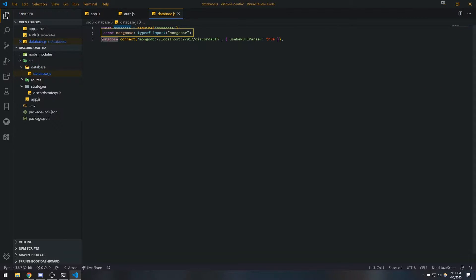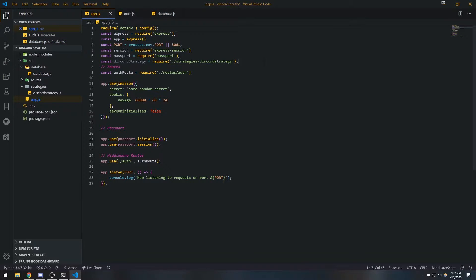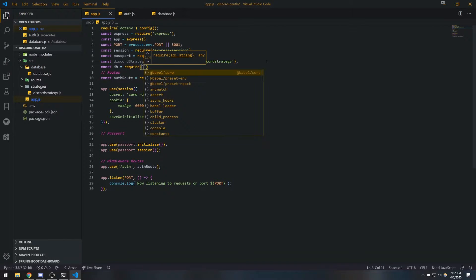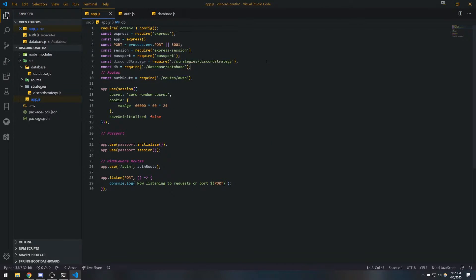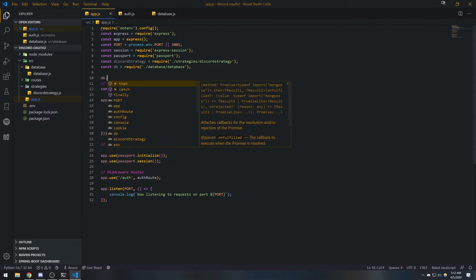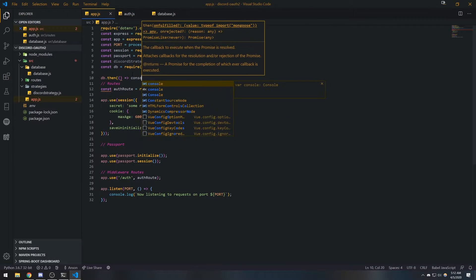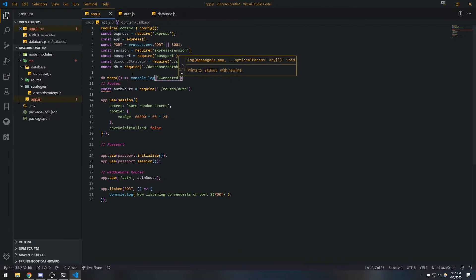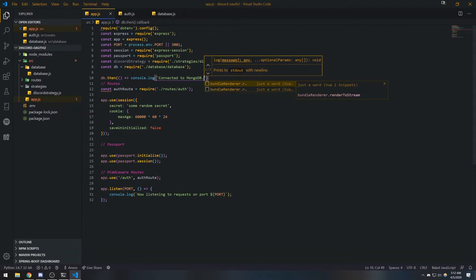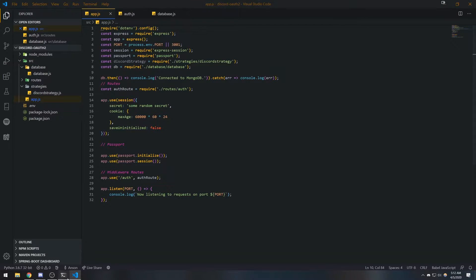This returns a connection, so I'm just going to go ahead and export this. Now if I go into the main file, we do const db = require('./database/database'), and then we do db.then — we'll do console.log connected to MongoDB — and catch any errors. Let's run our code again.